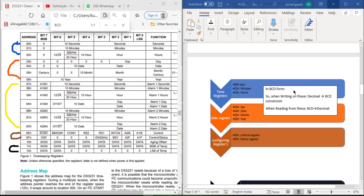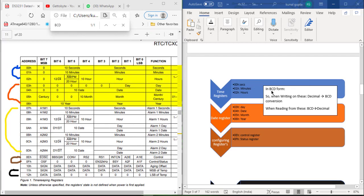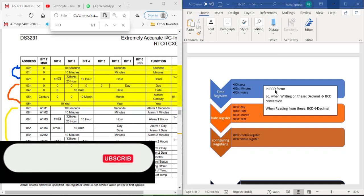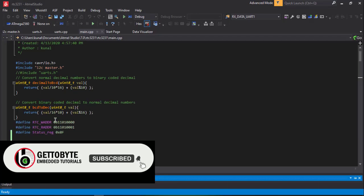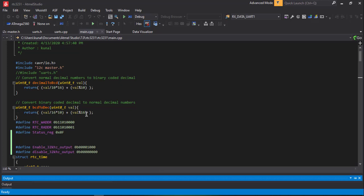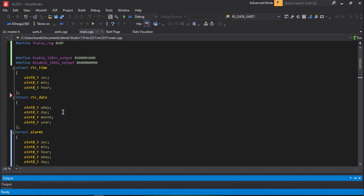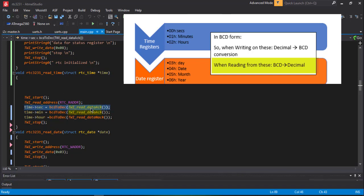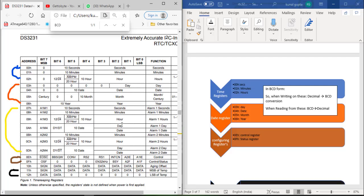All time and date registers store data in Binary Coded Decimal (BCD) format. When writing to these registers, we need to convert decimal values into BCD form. When reading from these registers, we receive data in BCD format and must convert it back to decimal. For this purpose, two functions have been created: a BCD-to-decimal conversion function and a decimal-to-BCD conversion function.